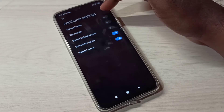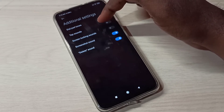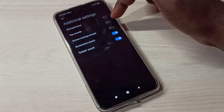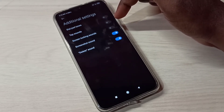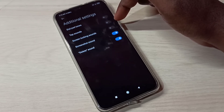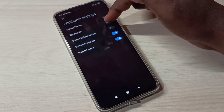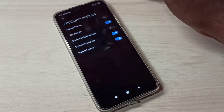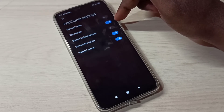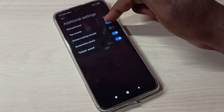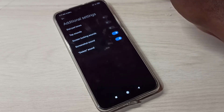Here you can see Tap Sounds. Right now it's disabled. If you want to enable tap sounds, tap here to enable it. If you want to disable it again, tap here to disable it.